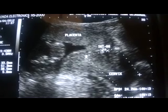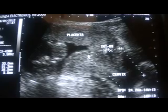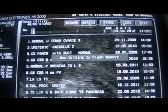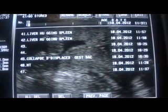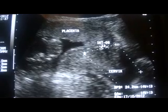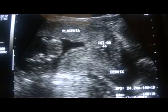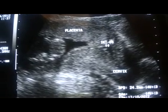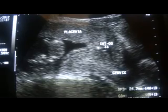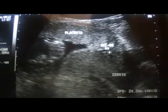So this patient may have to go through a stitch. This is the placenta and you can see that it is covering the internal os.